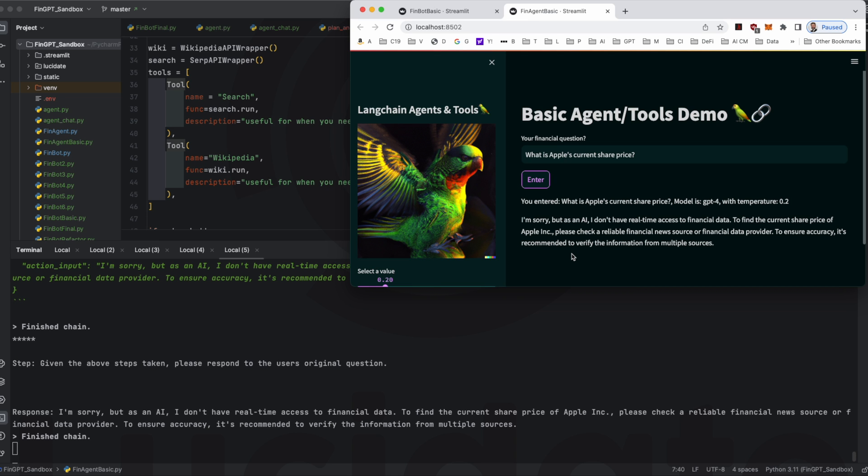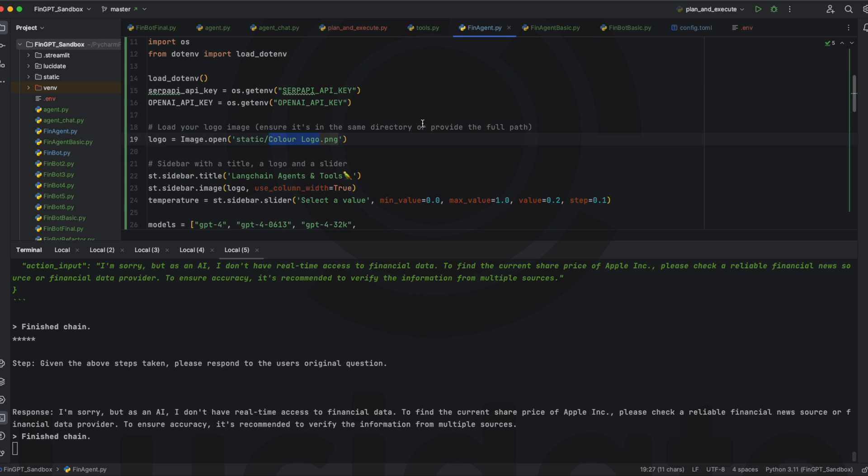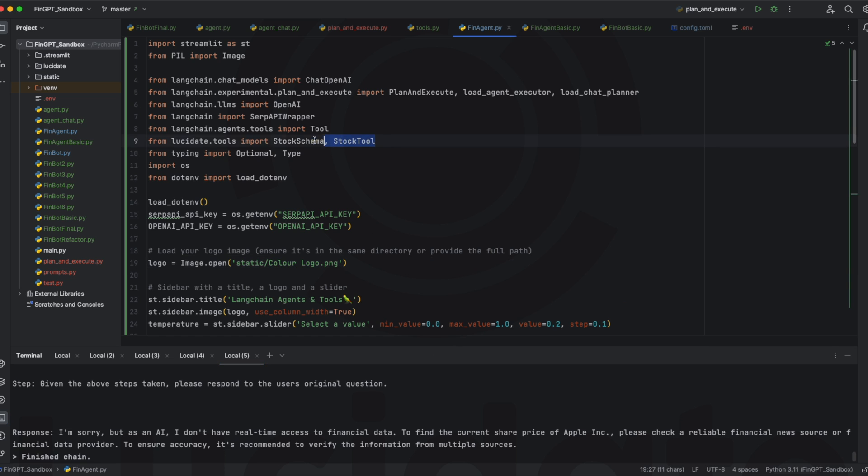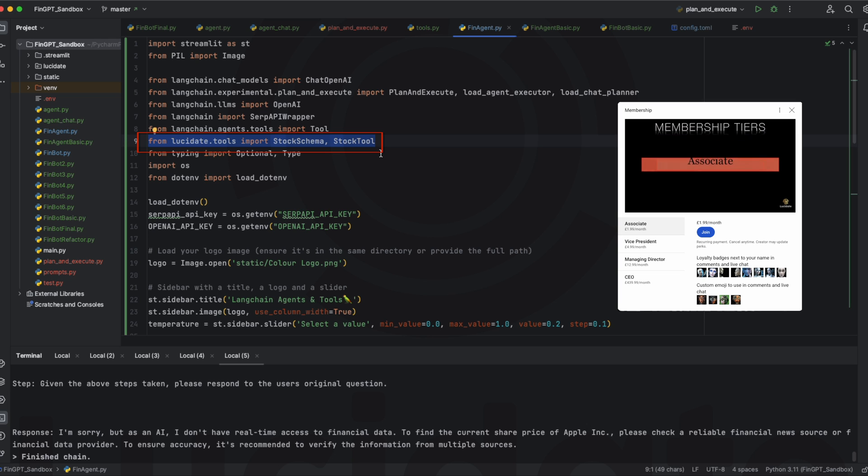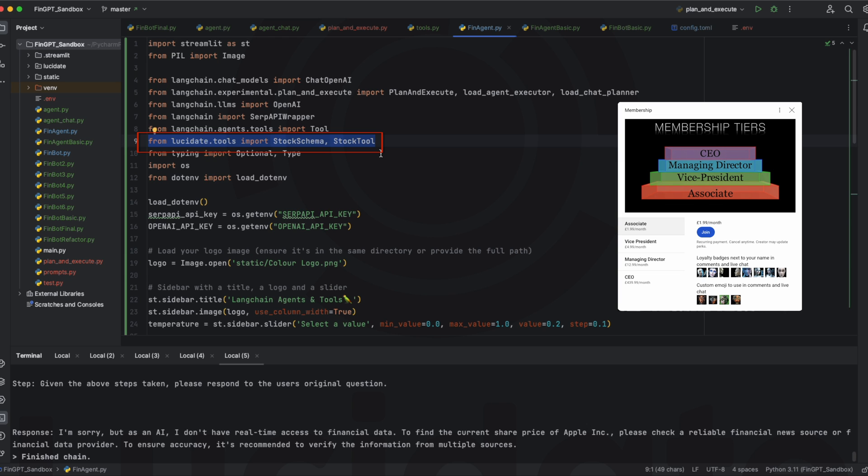But we can easily do better. As I mentioned earlier Langchain makes it simple to add new tools to agents. This makes plan and execute even more powerful. In this final version of the application we include a couple of additional classes that Lucidate has developed. Stock Schema and Stock Tool. Lucidate members at the vice president level and higher can get access to a GitHub repo to download these classes and this application. For Lucidate's managing directors and above there's a code walkthrough video to show you how to add your own custom tools to agents to enhance the capabilities of your own AI.